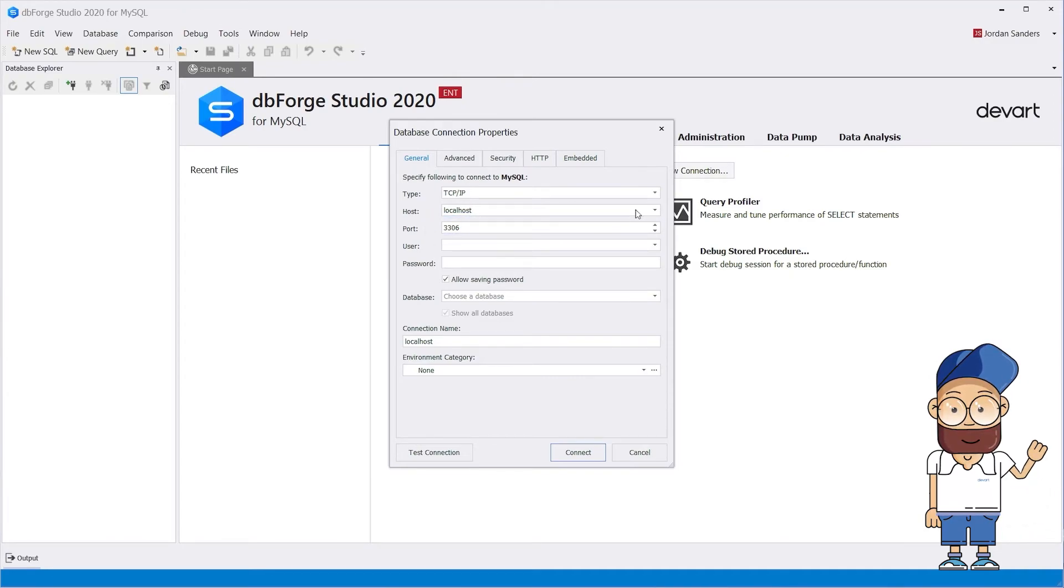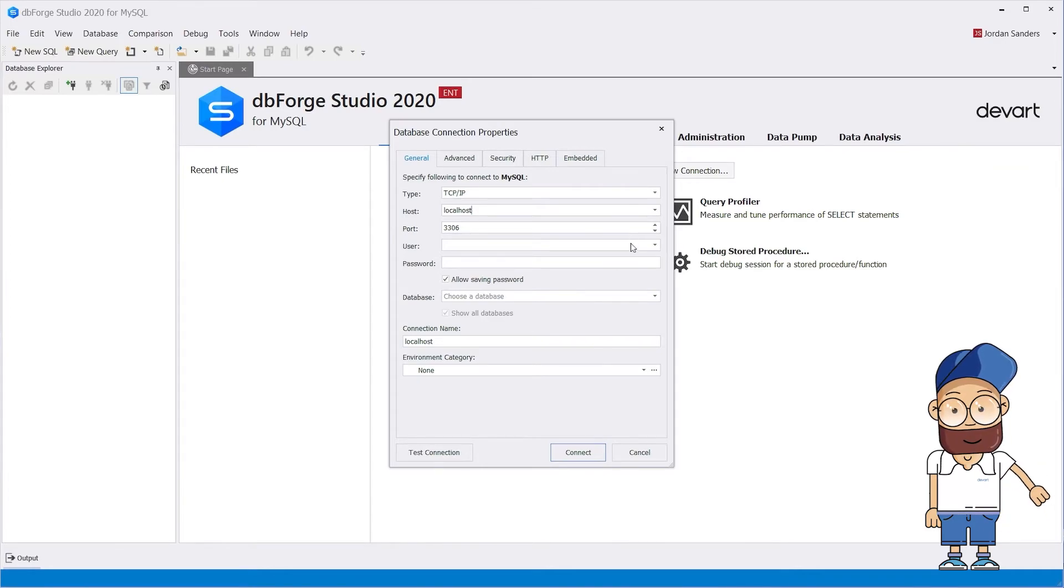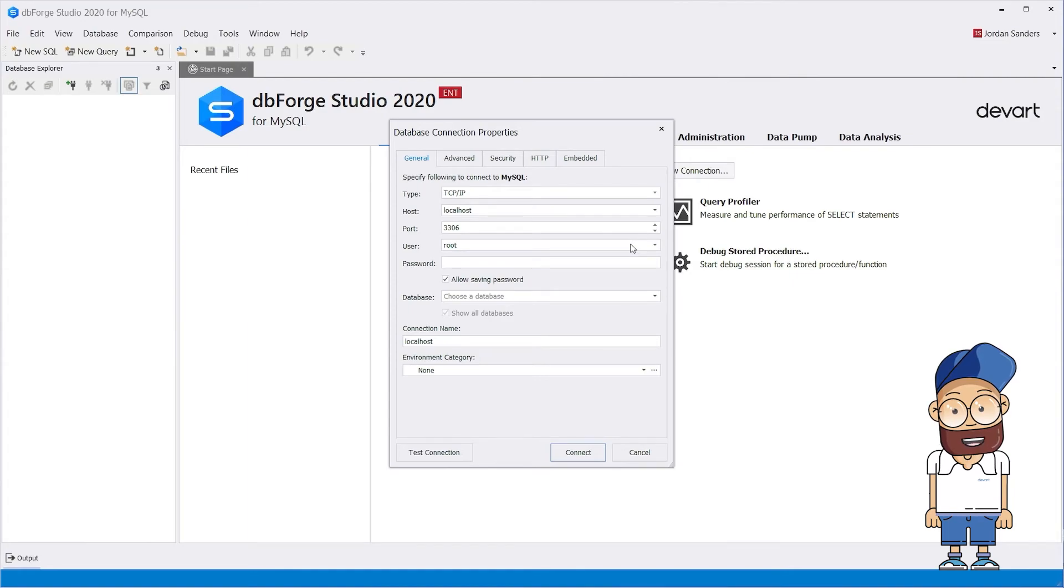To establish a named pipe connection, enter the pipe name in the pipe box.